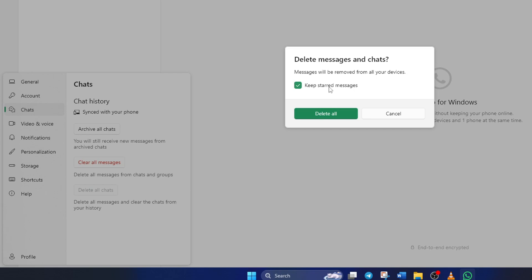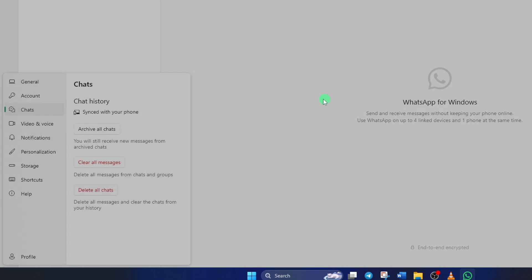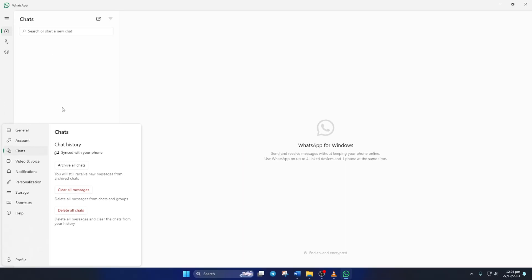Now, if you want to keep the starred messages and delete everything else, keep this box checked. But if you want to delete everything, uncheck this box and hit delete all. Once that's done, click on yes and everything will be deleted.